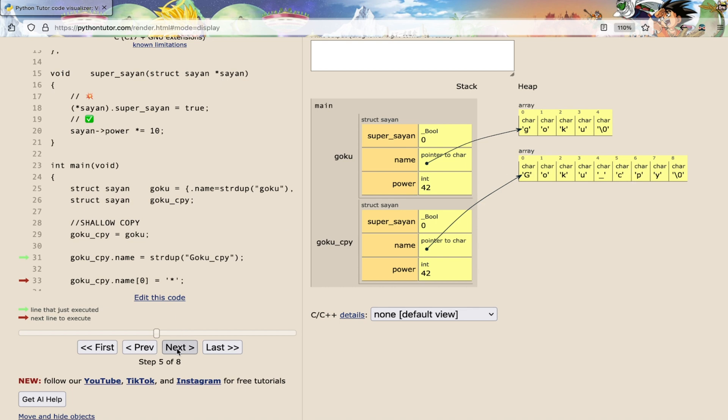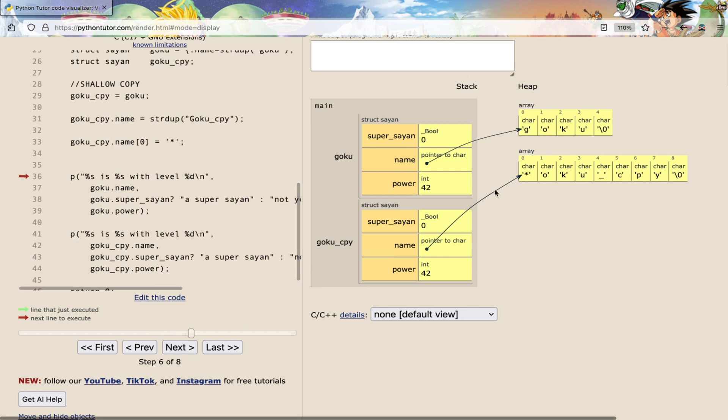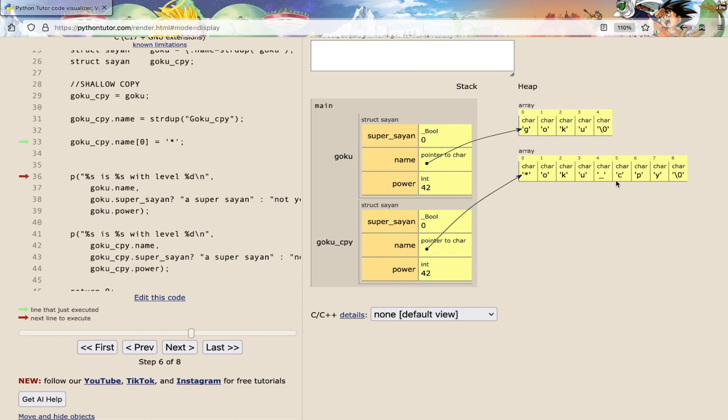Now, even though he's going to modify the first char to a star, nobody cares, because this is personal to this Goku_copy. I hope you understand the difference between shallow copy and deep copy.